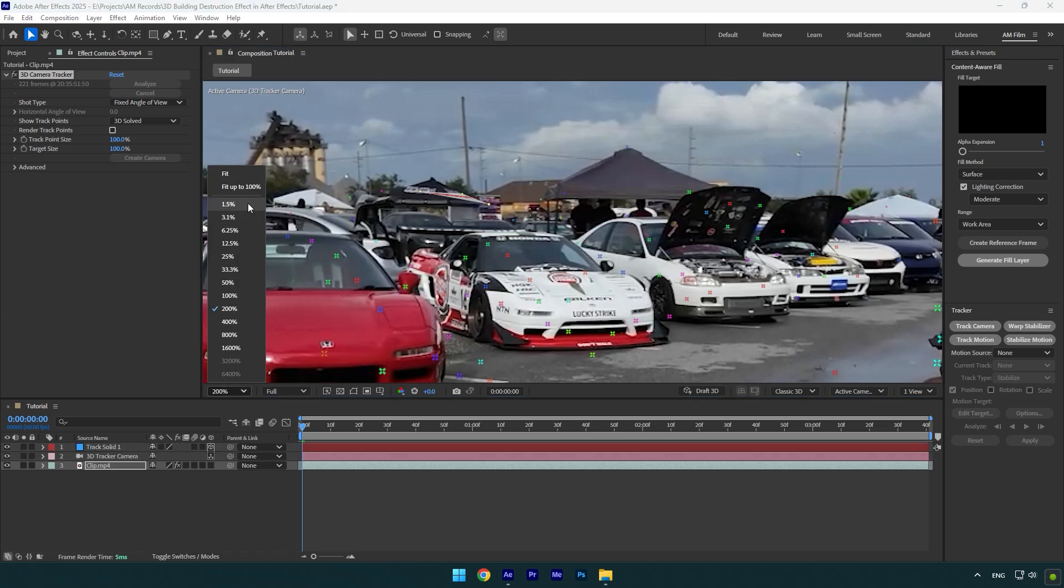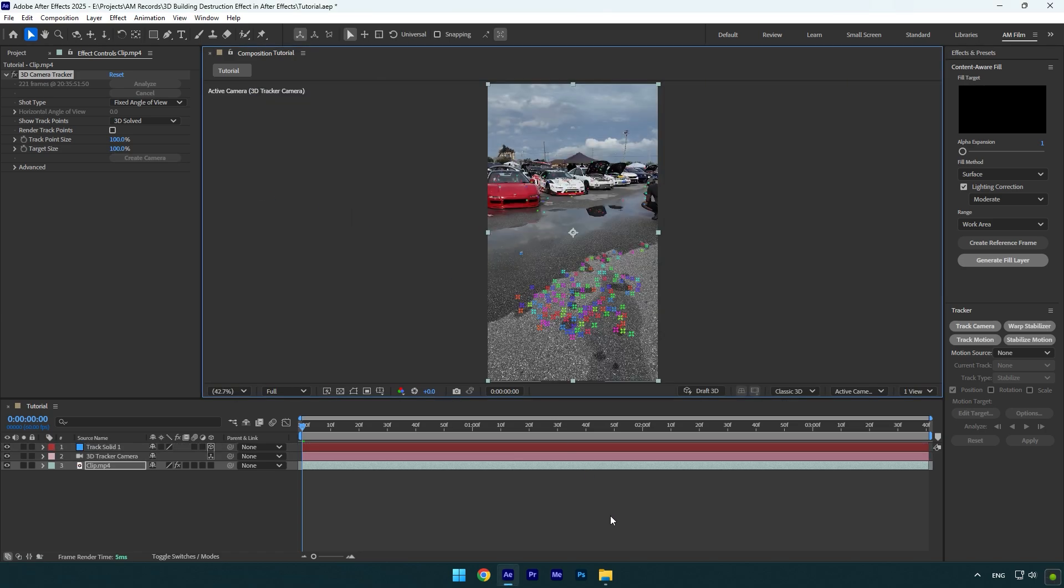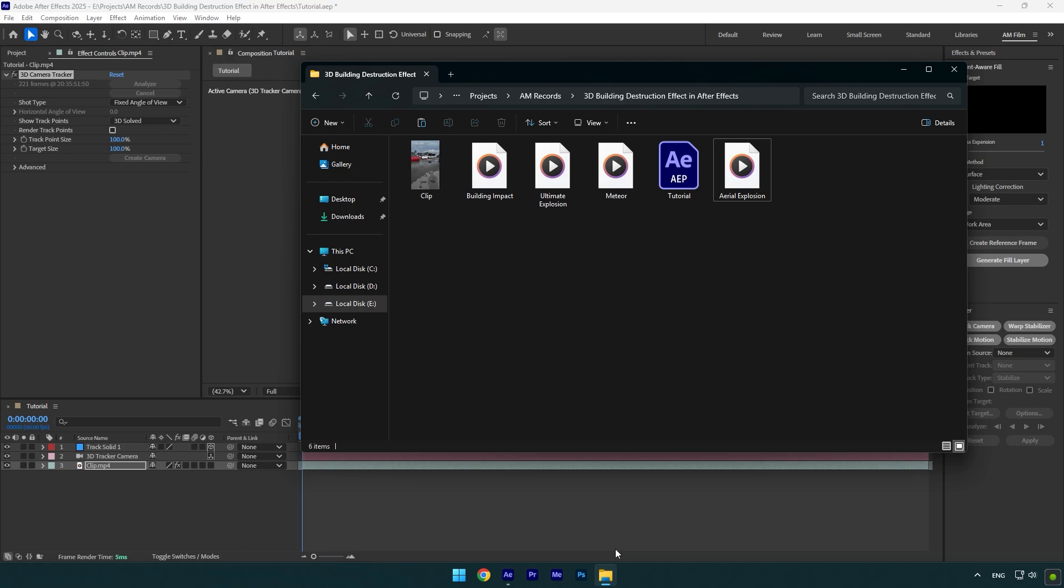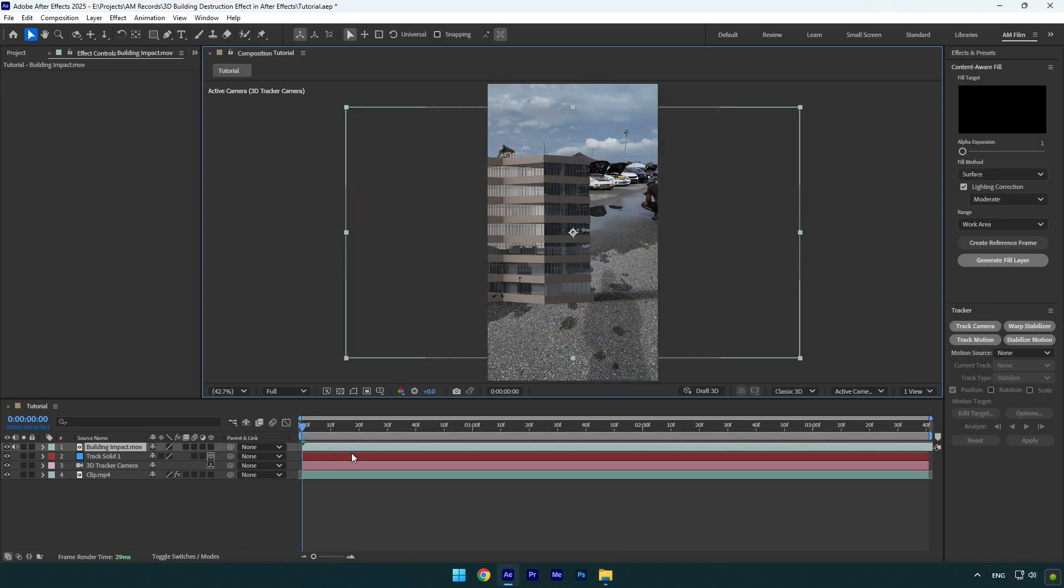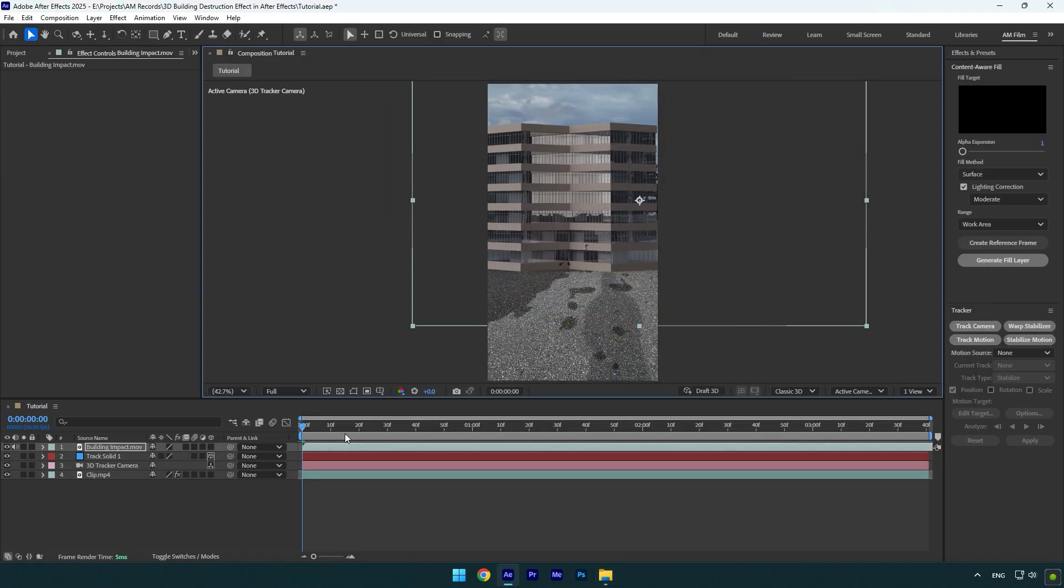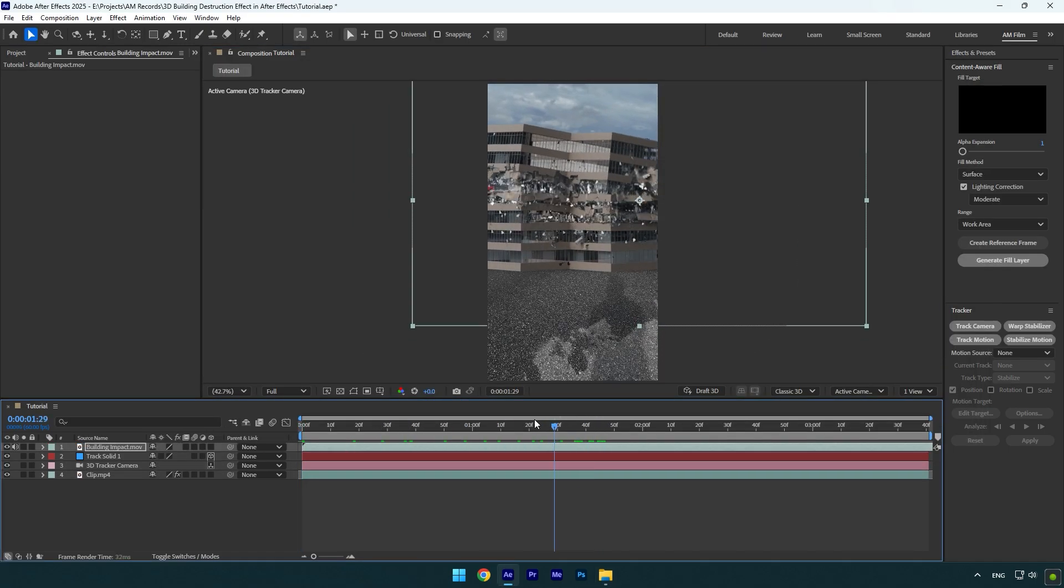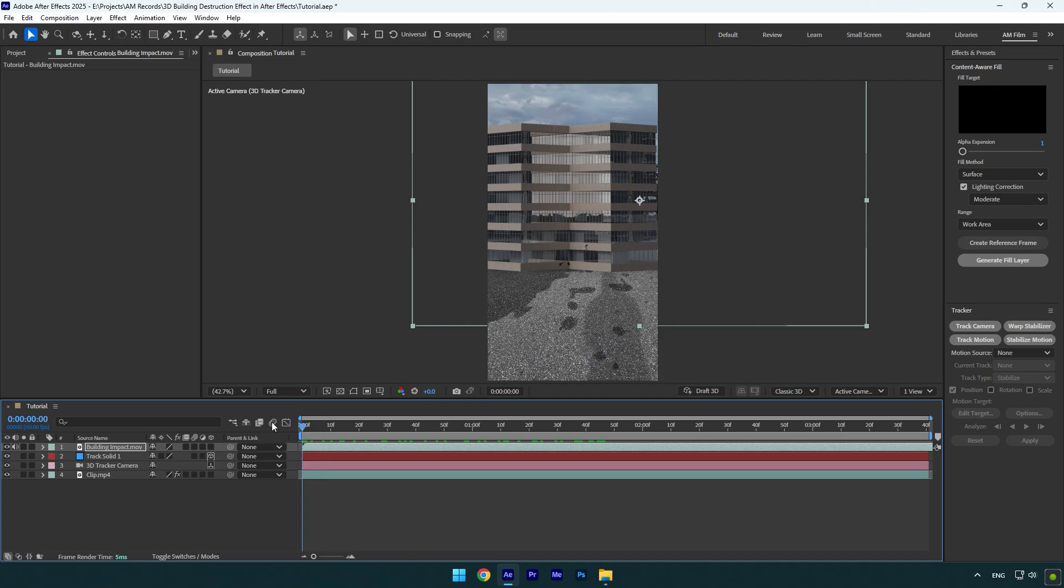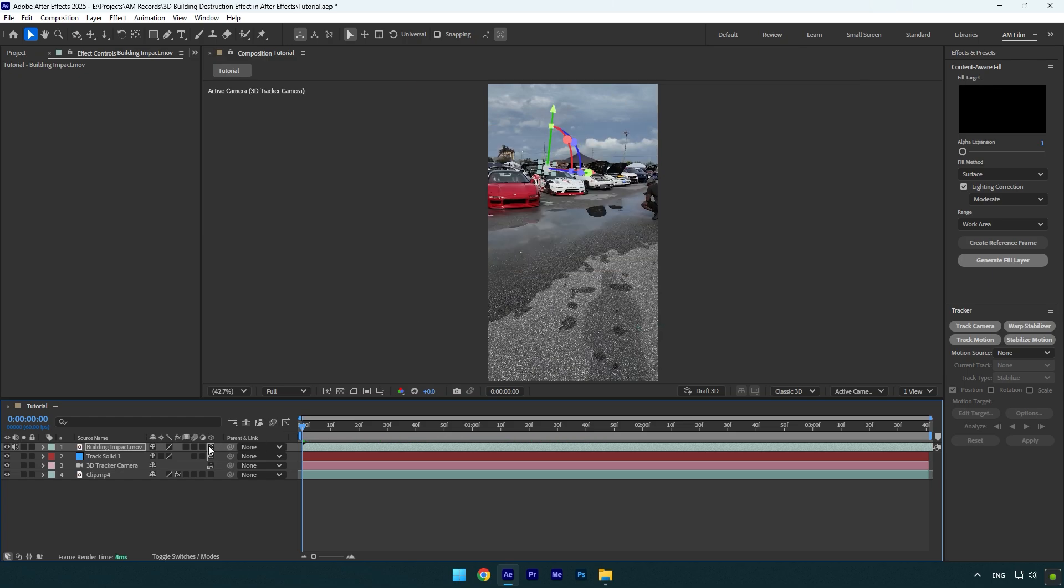Once we have a tracked solid there, we can drag and drop building footage here. All these footage are downloaded from Production Crate website. I will leave in the description official download links and Google Drive links as well, because some of you can't download free footage from Production Crate website. If you're having issues, you can use Google Drive links to get these footage for free. Once you have dropped it, make sure to enable 3D on the building layer.